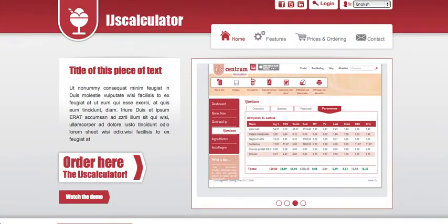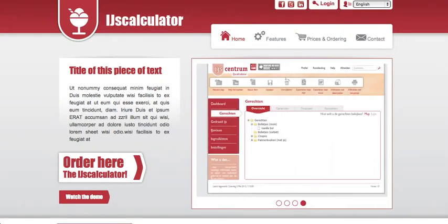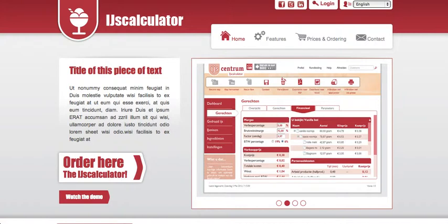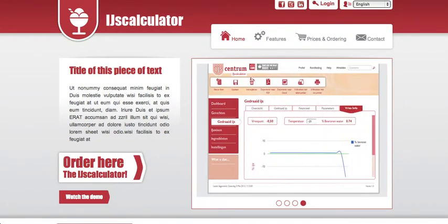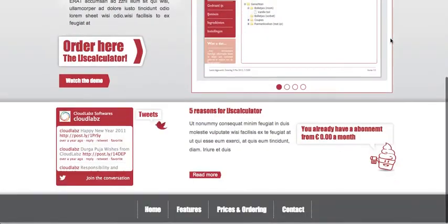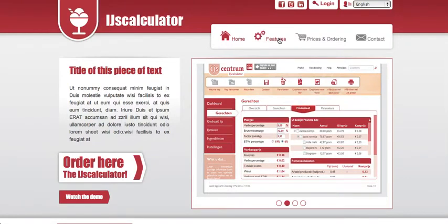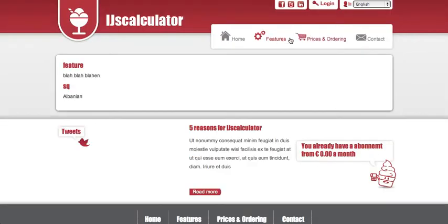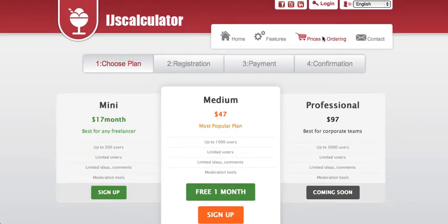It's a cloud application, so you only need a computer and an internet connection to use it. This is the application's home page — a normal login screen. I'm going through all the pages. This is actually the front-end website of the application where you can find the features and pricing. Now let's go to the main application.